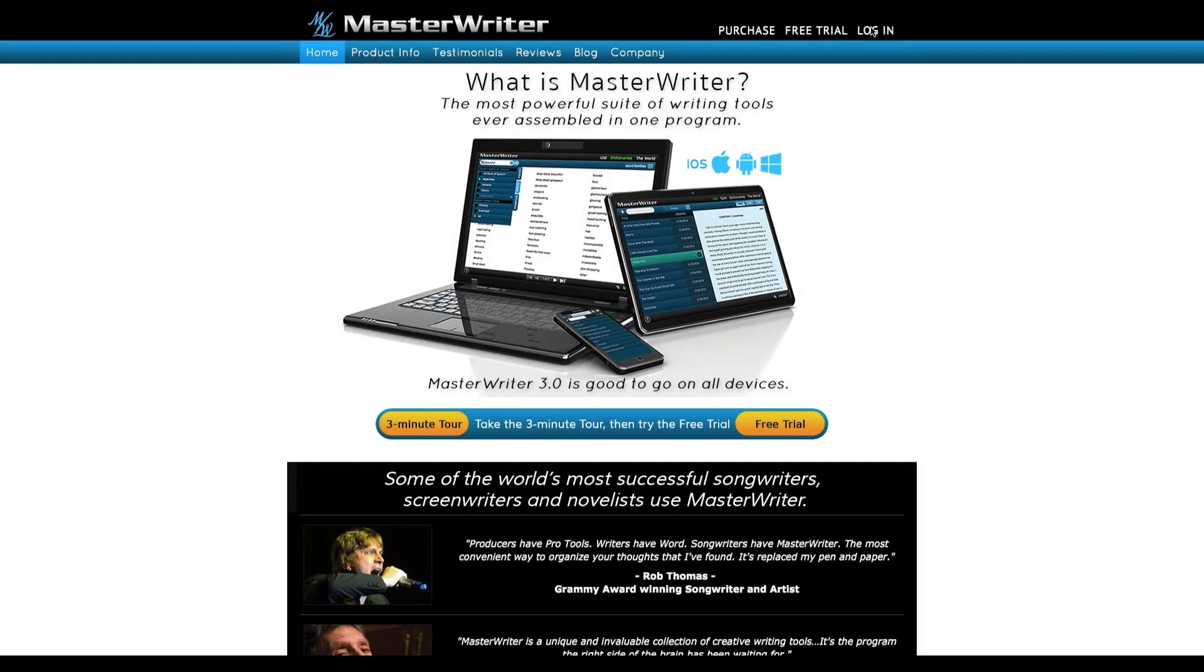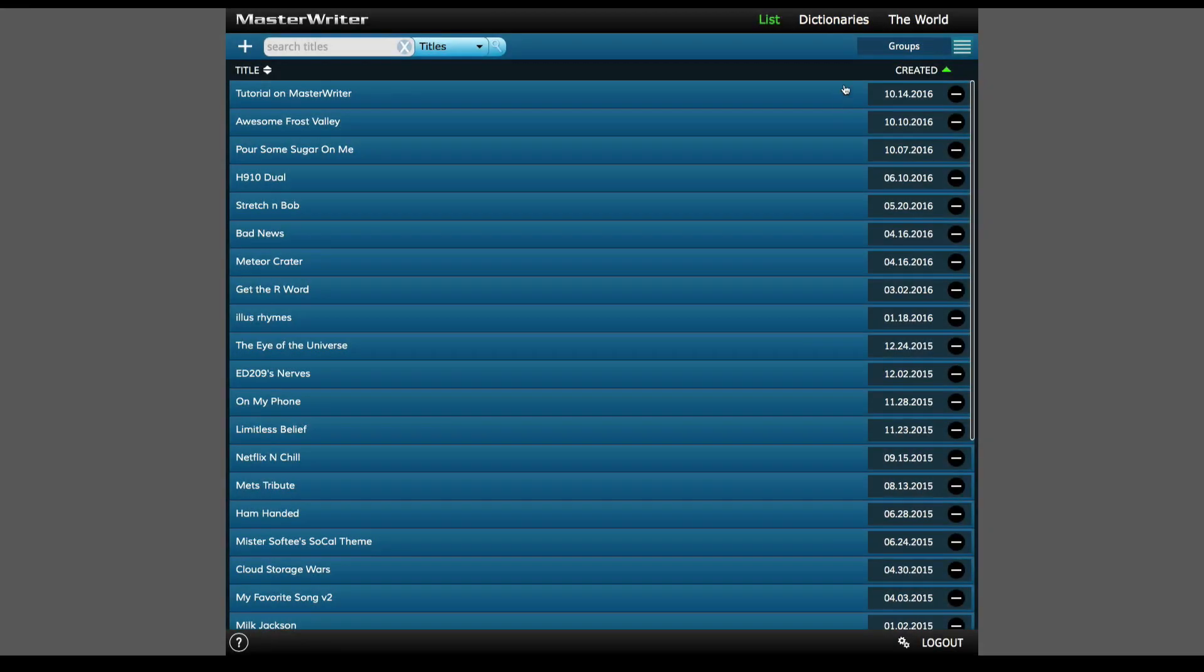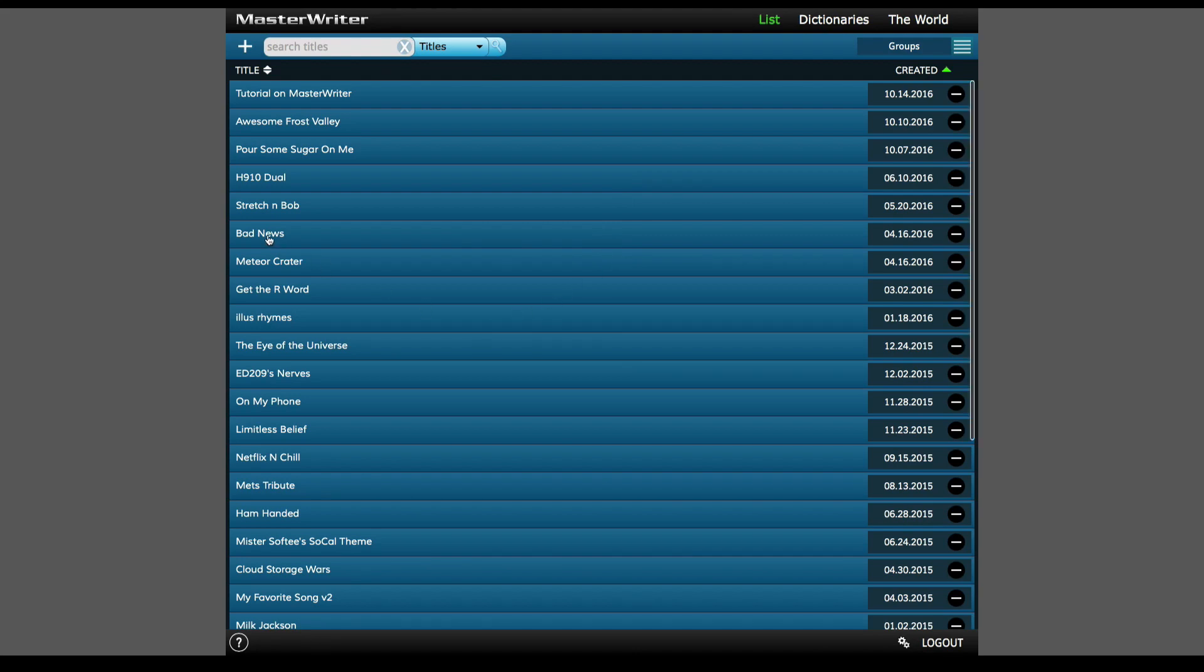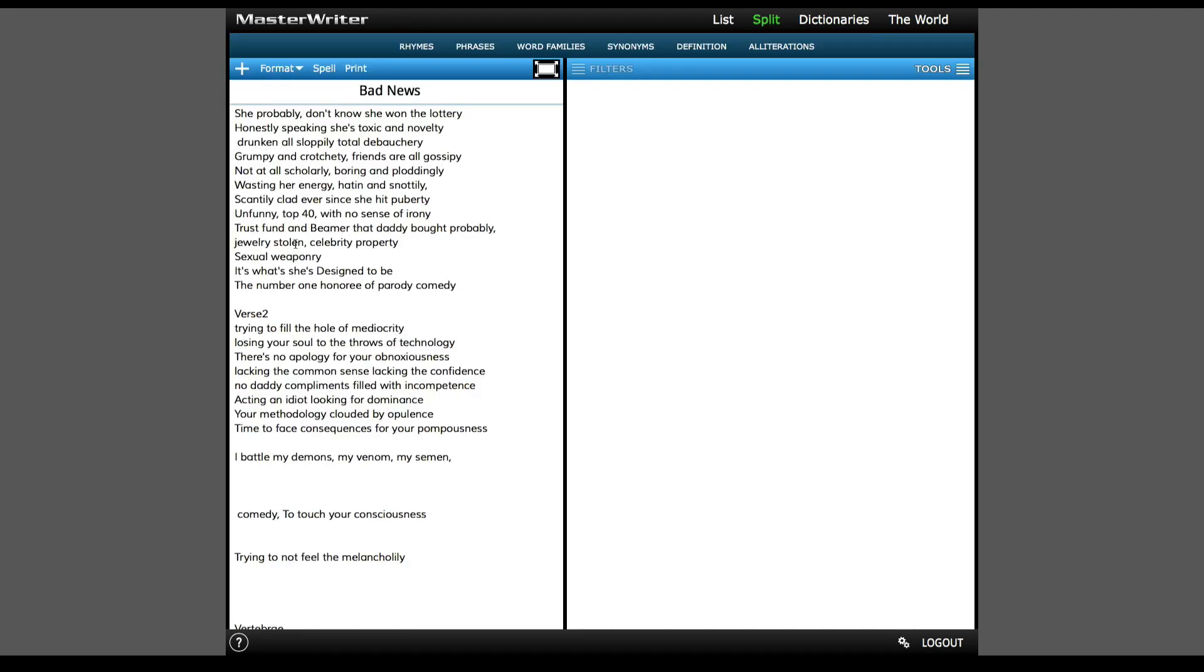So what I'm going to do is first log in to MasterWriter. The first thing I see is all my stored works, which in this case are songs I've been working on and some ideas I've been brainstorming. I'll open up a few so you can see what the interface looks like.